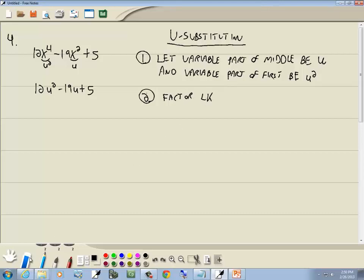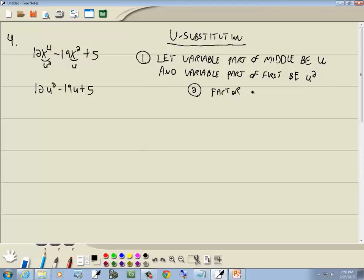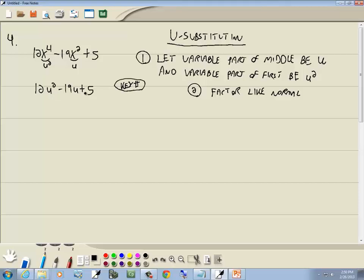Step 2: factor like normal. At this point it's quadratic. We have u², u, and a number in front of u², so we use the key number method. We take 12 times 5 — ignoring signs — which gives 60. Building the table of all products that give 60: 1×60, 2×30, 3×20, 4×15, 5×12, and 6×10.